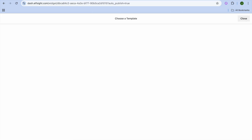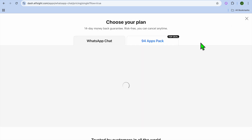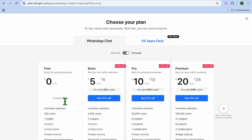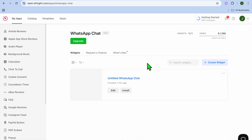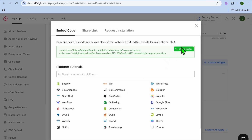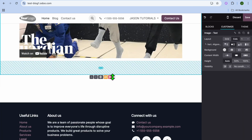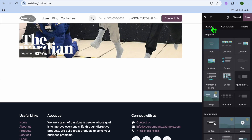Once you're finished editing, tap on Add to Website for Free. Then go to the top right-hand corner and tap on View Plans. Select the Free Plan, then close out. Tap Close once more, then tap Install and copy the code.